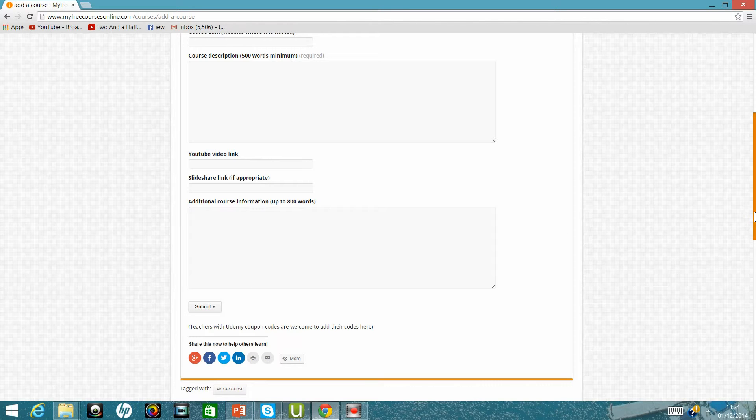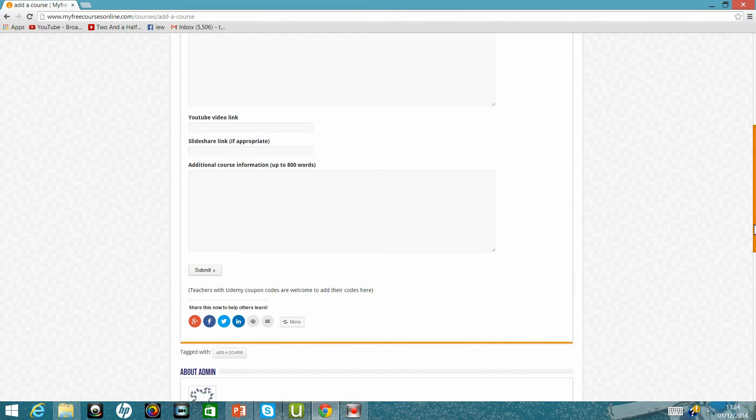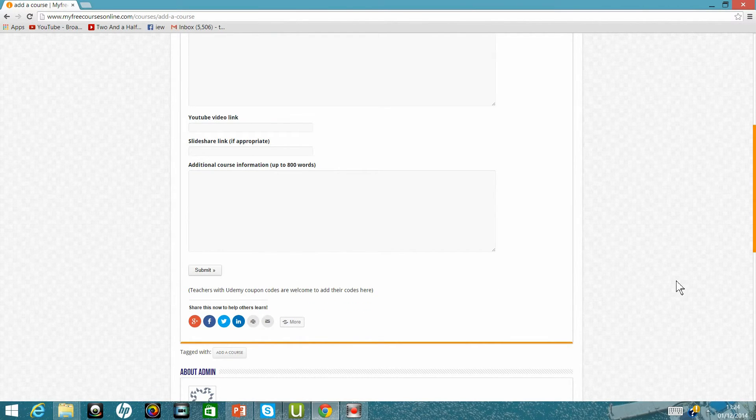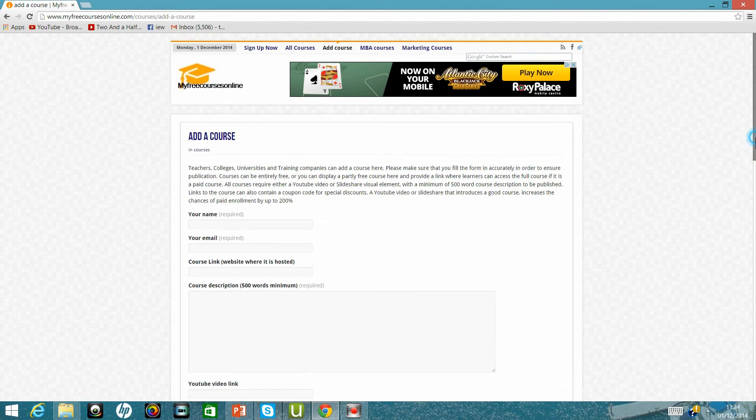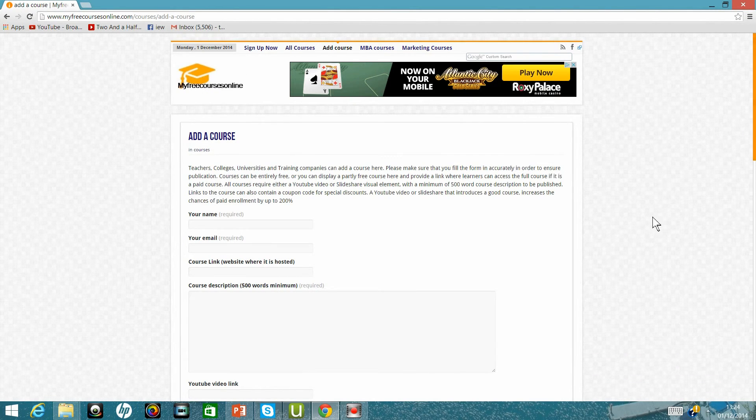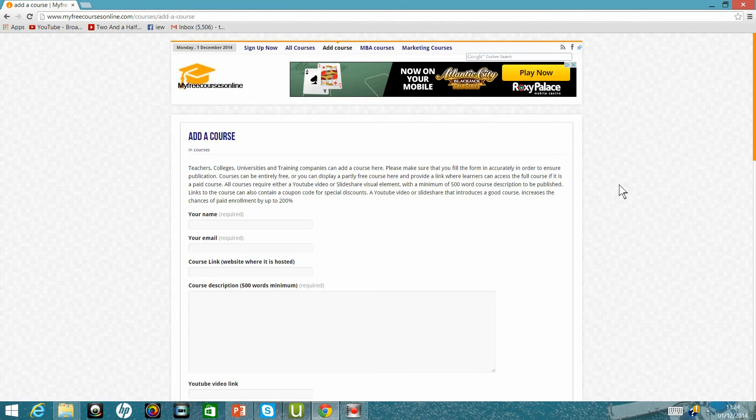And once that is done, you just click on submit and wait a couple of days. And obviously, if you've submitted an appropriate description, they will approve it.